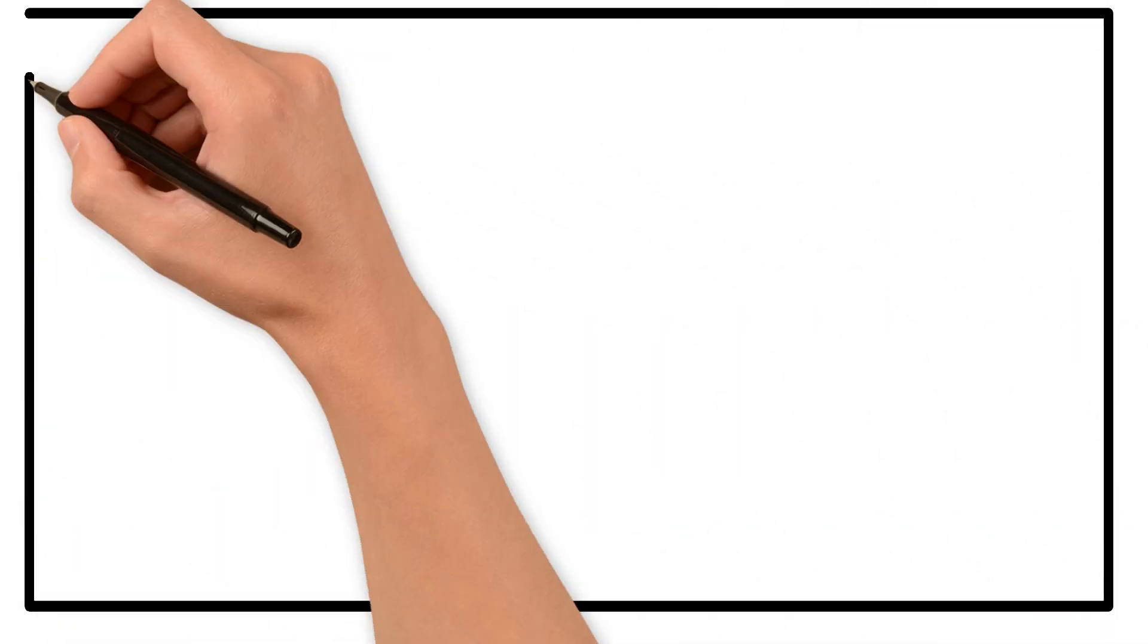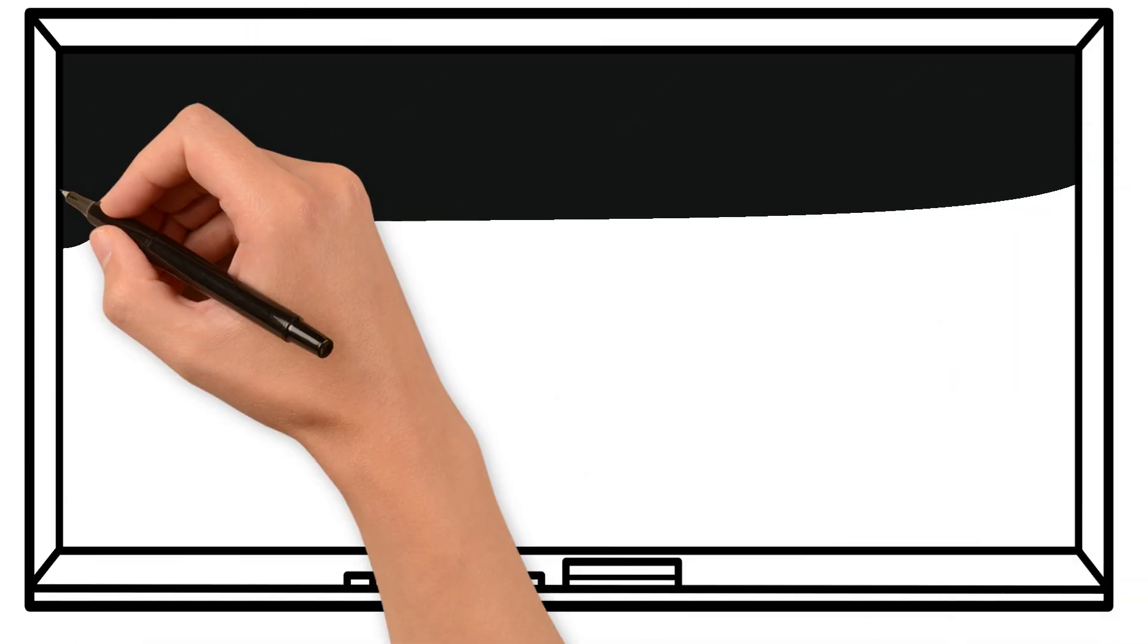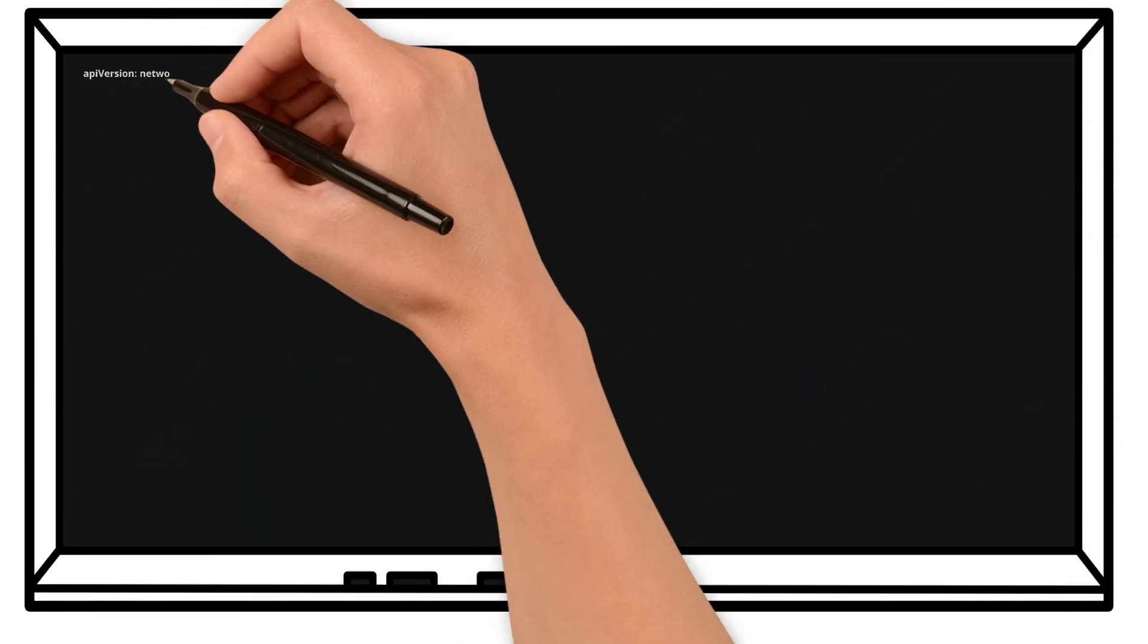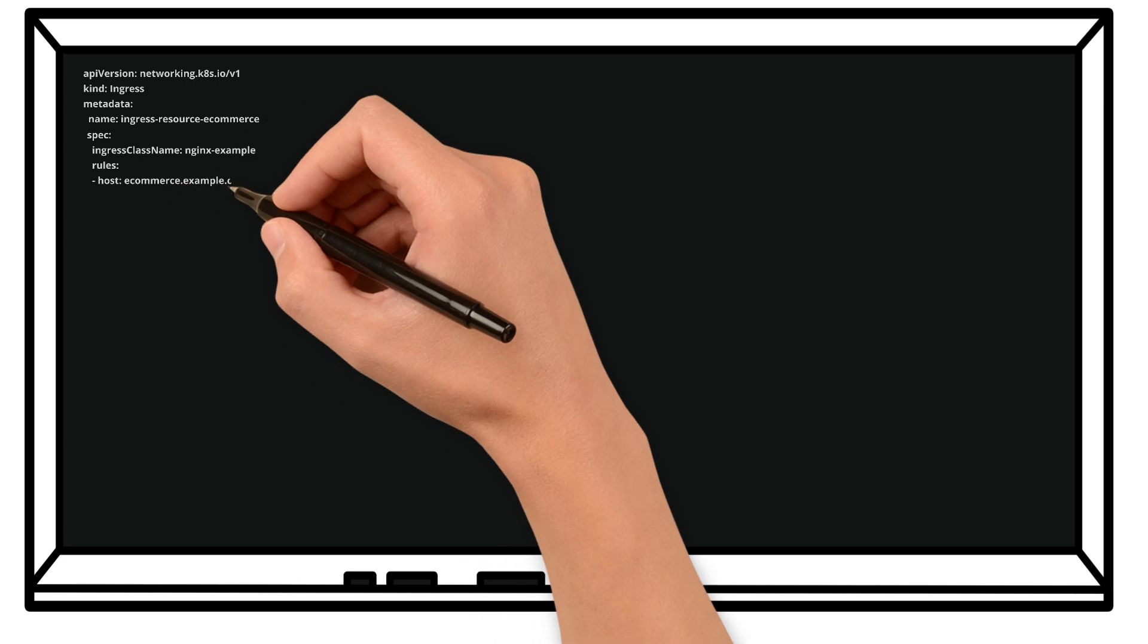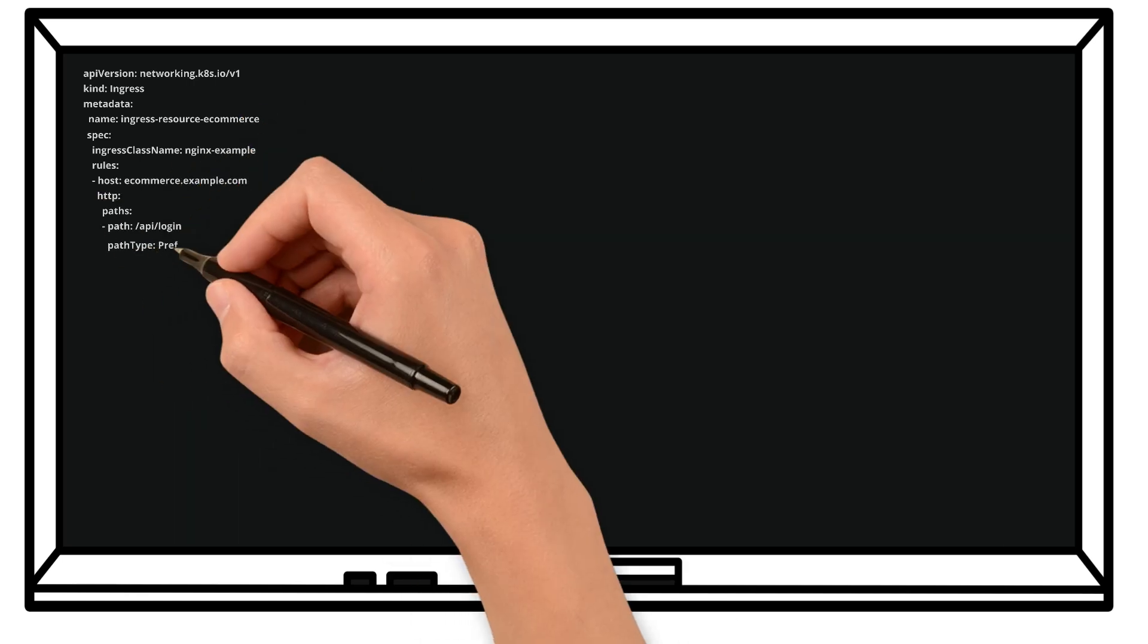Let me use one of the blackboards in order to explain the Kubernetes manifest file, and also I want to walk through some key highlights within this ingress manifest.